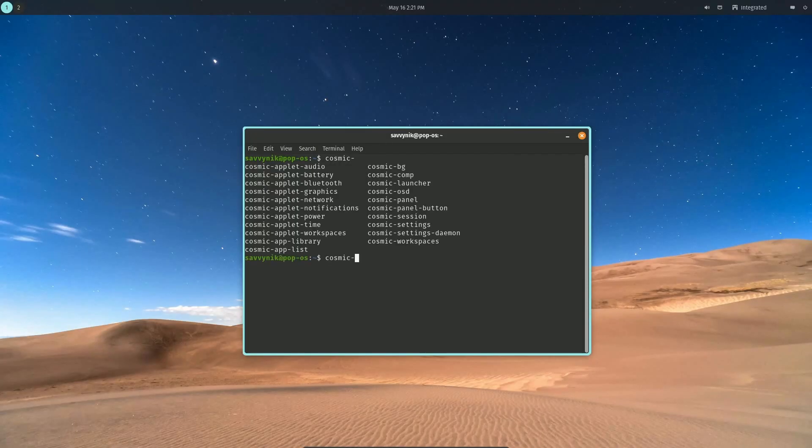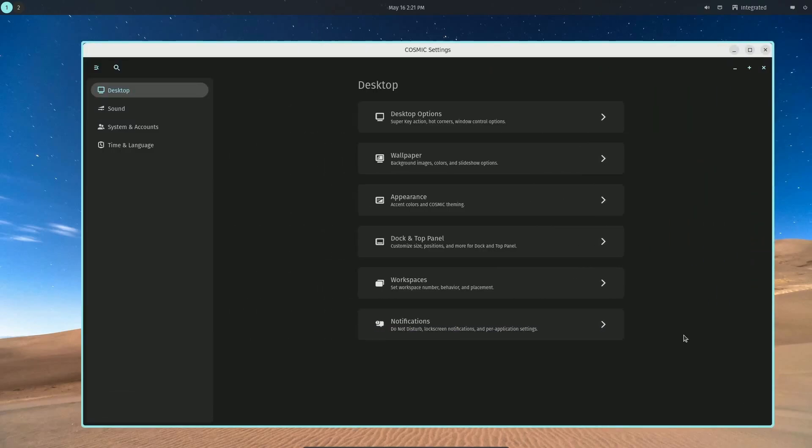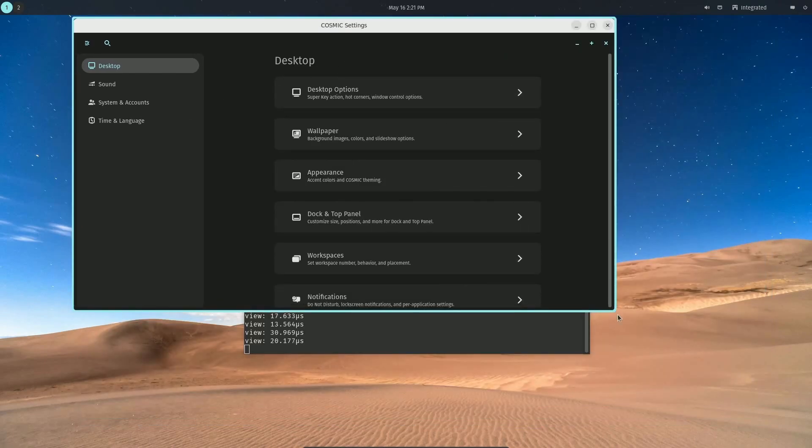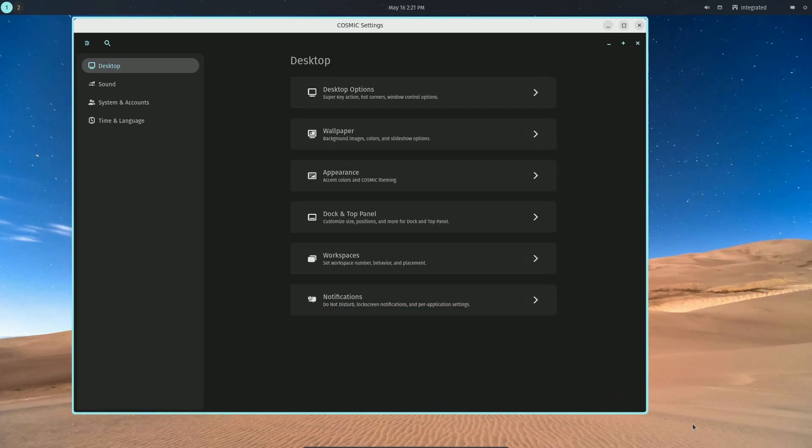We can, however, check out some of these extra tools, like settings, directly from the terminal here that I have launched. Of course, there's a lot still in development, but this gives us an overall feel and idea of what the desktop environment will look like.